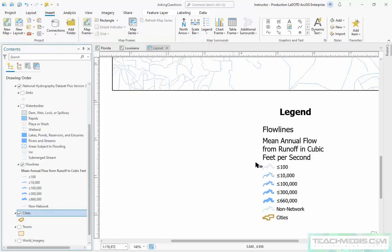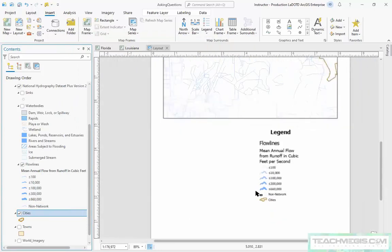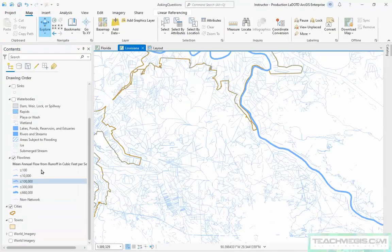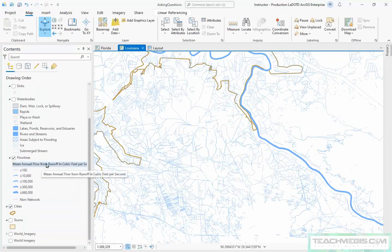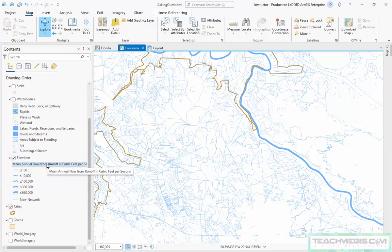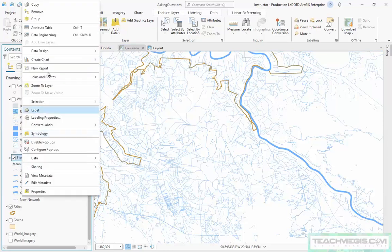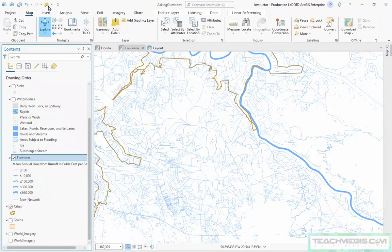How do I copy a style from a layer file? So my buddy down the hall has a great style for her flow lines. How can I make mine match? So what I'm going to do, so I can keep these original blue flow lines, I'm going to copy a layer and paste it back up here in the map.